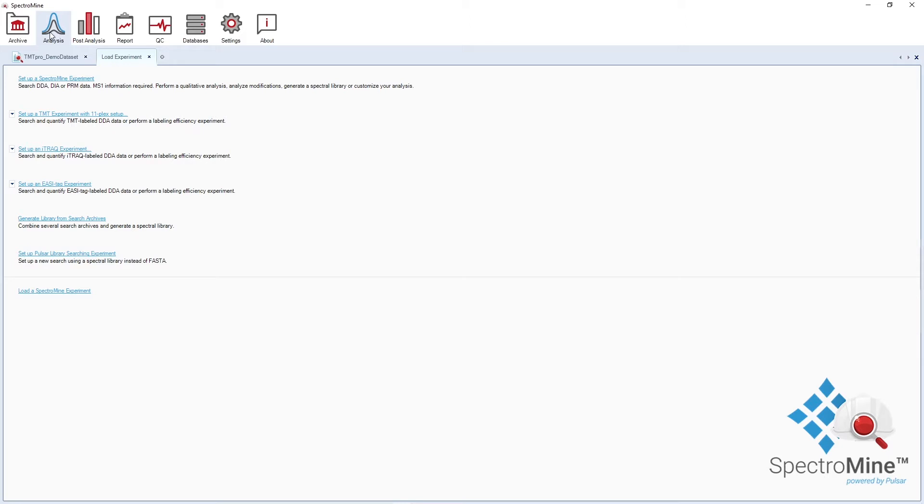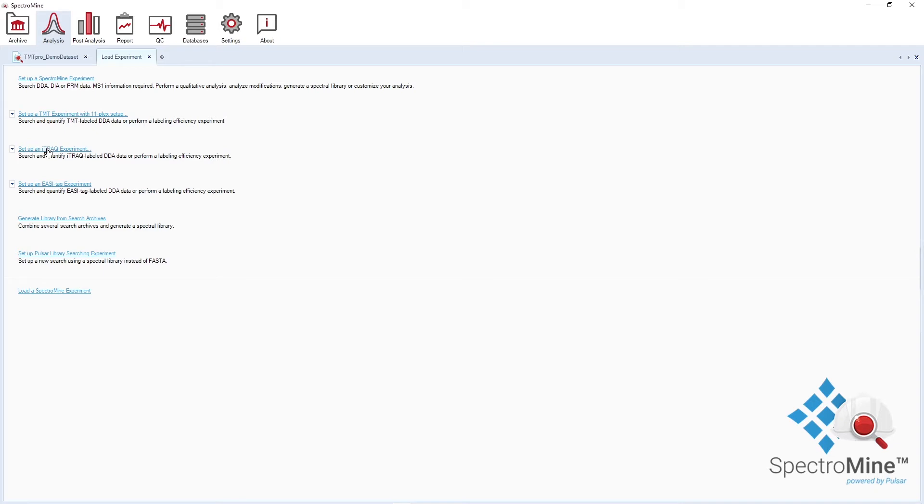Setting up your SpectrumMine experiment is easy and straightforward thanks to the setup wizard. Any type of experiment can be set up with a generic link. In addition, the analysis perspective provides shortcut links to pre-configured settings for the most common experiments. You can set up TMT, iTrack and EasyTech experiments. You can generate spectral libraries from search archives, which will then be stored under the archive perspective, and you can also perform library-based DDA searches.